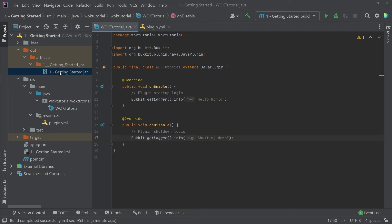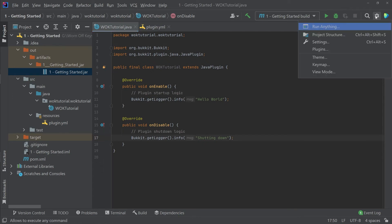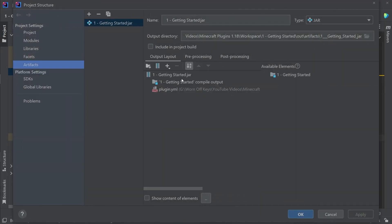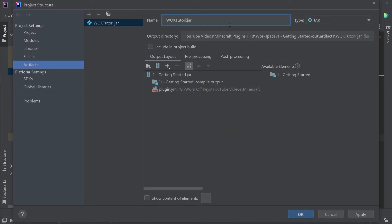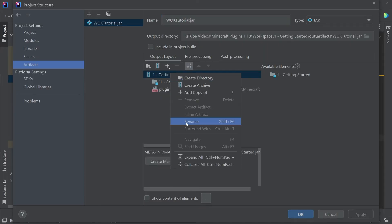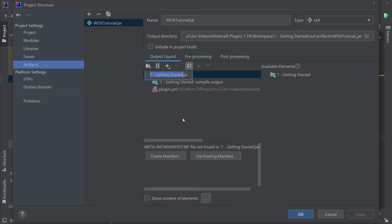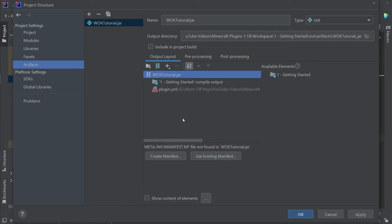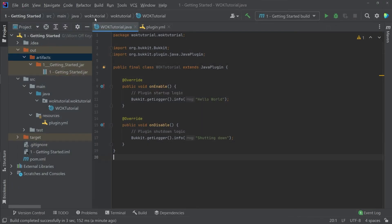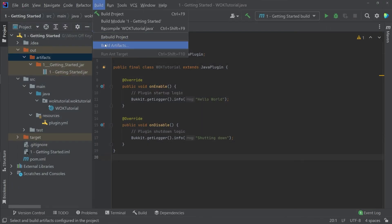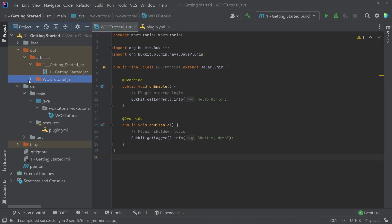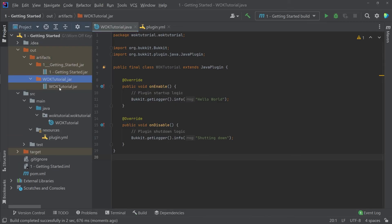And of course, if we want to change the .jar file, we can go back to our project structure and then change the name right here. For example, I can call this worn off keys tutorial. And then I also want to right click on getting started.jar right here and then click on rename. And I'm going to call this worn off keys tutorial. Now, if I press enter and then apply and OK, I can now rebuild the project and we then should see a worn off keys tutorial jar within our artifacts folder as we see right here.